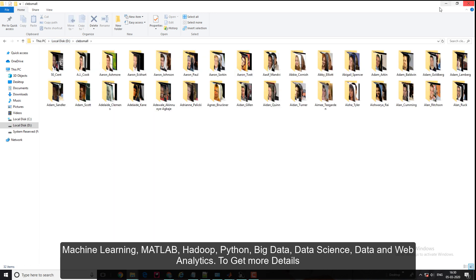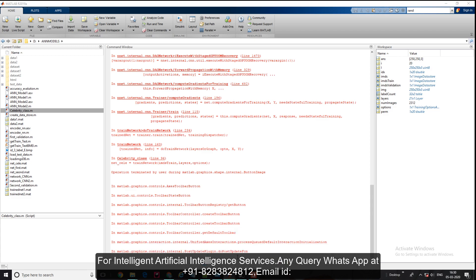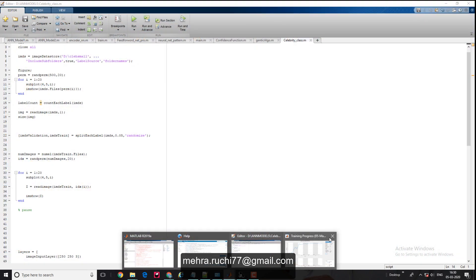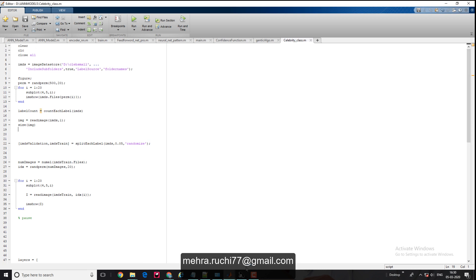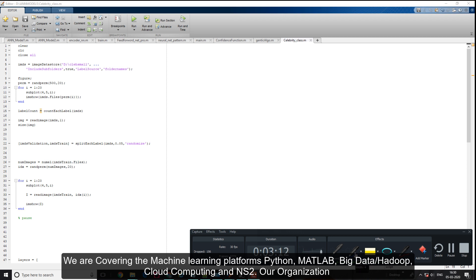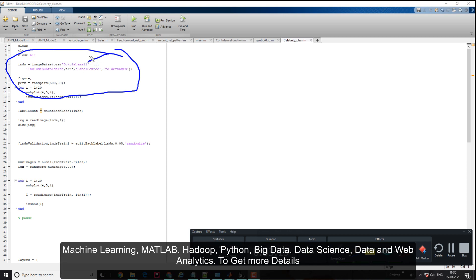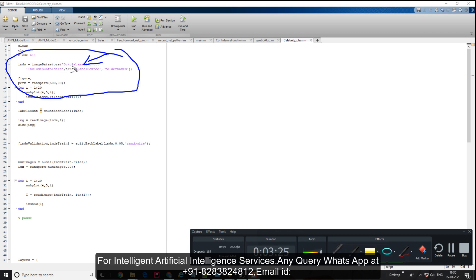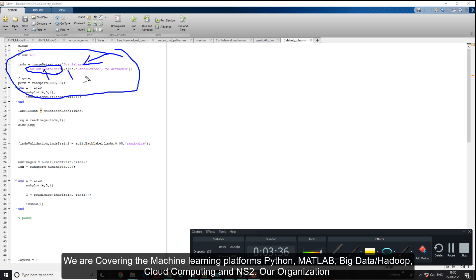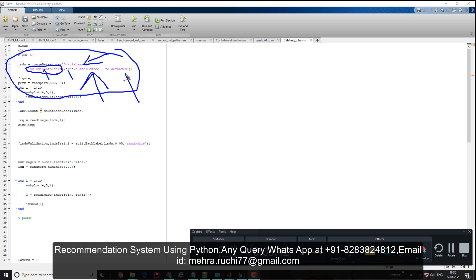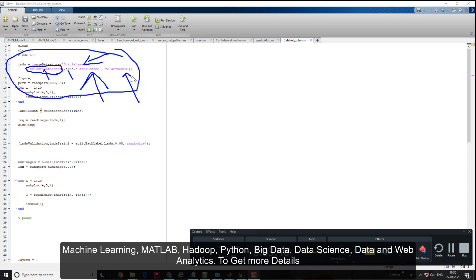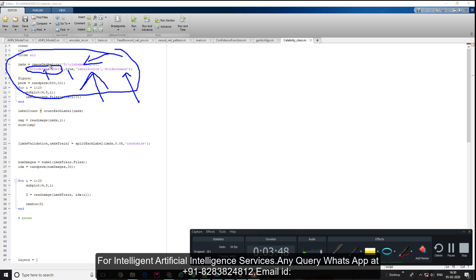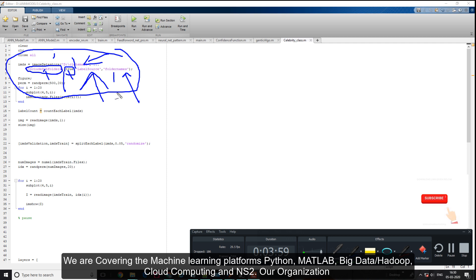Once you have the dataset structured like that, you're ready to make a program in MATLAB. MATLAB has the image data store function. You need to give the path of the data folder - I have a folder named celebrities in my D drive. Then I mention that include subfolders should be true, and the important part: I made the label source as the folder name. This is all built into MATLAB.